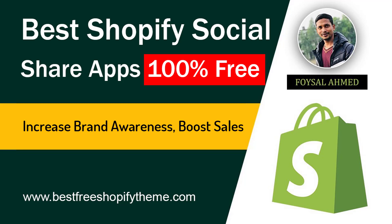Hey there, welcome to my YouTube channel. In this tutorial, I'm going to share the best Shopify social share app for your online store. This tutorial will be very helpful for your Shopify online store marketing because social sharing...